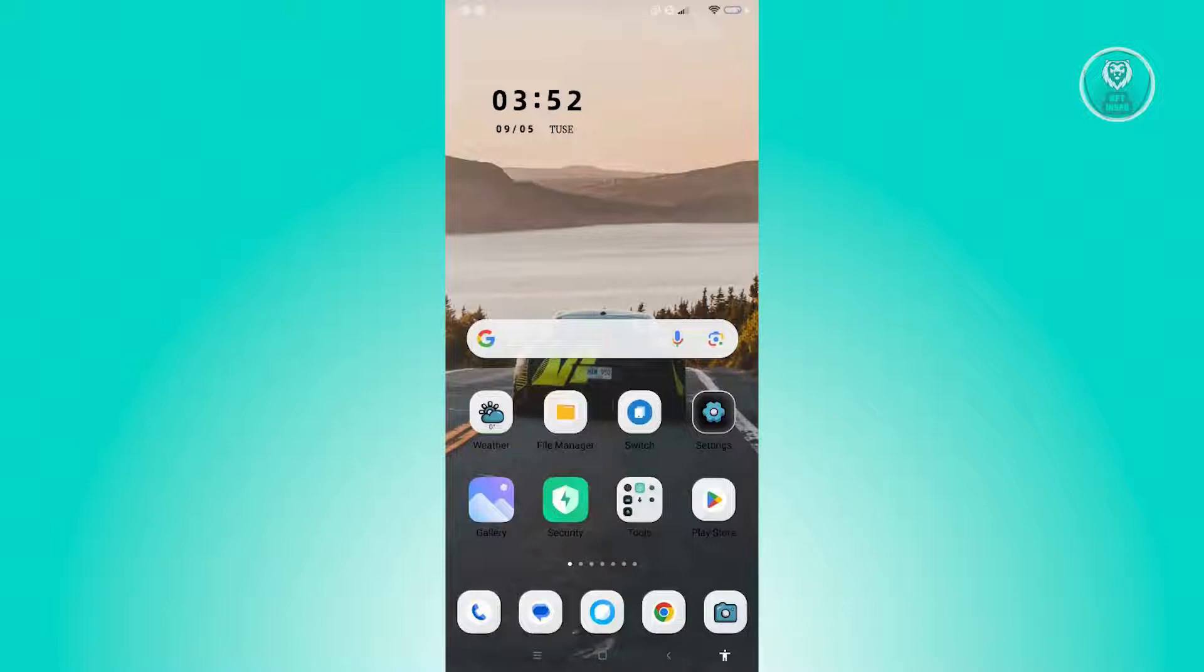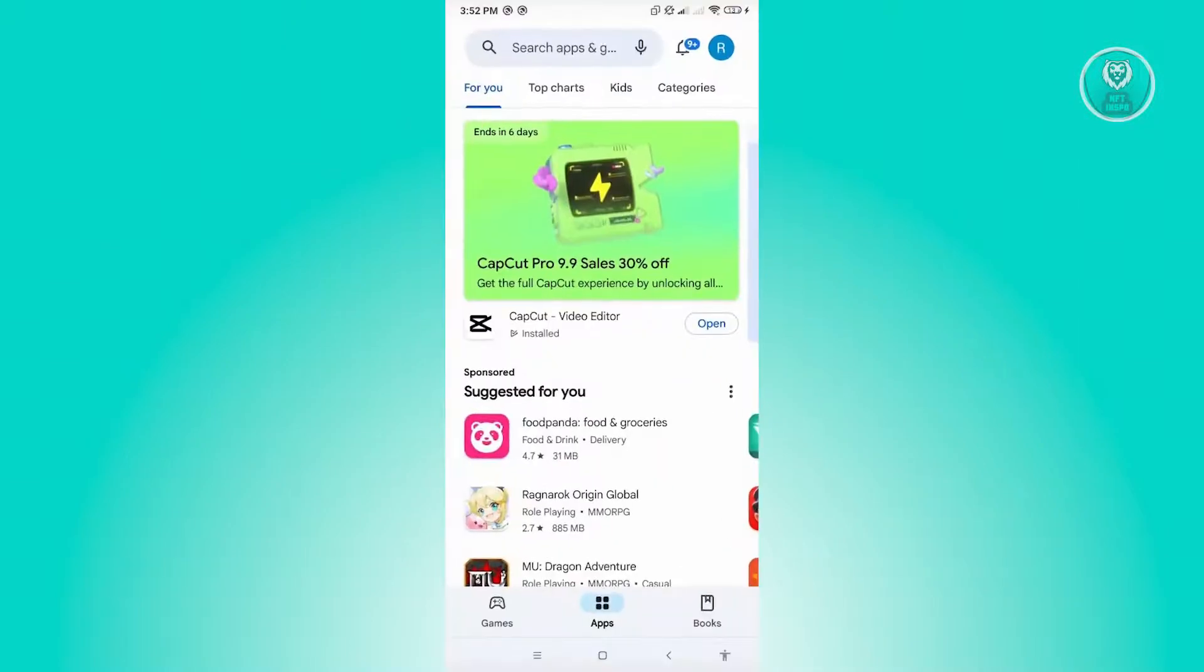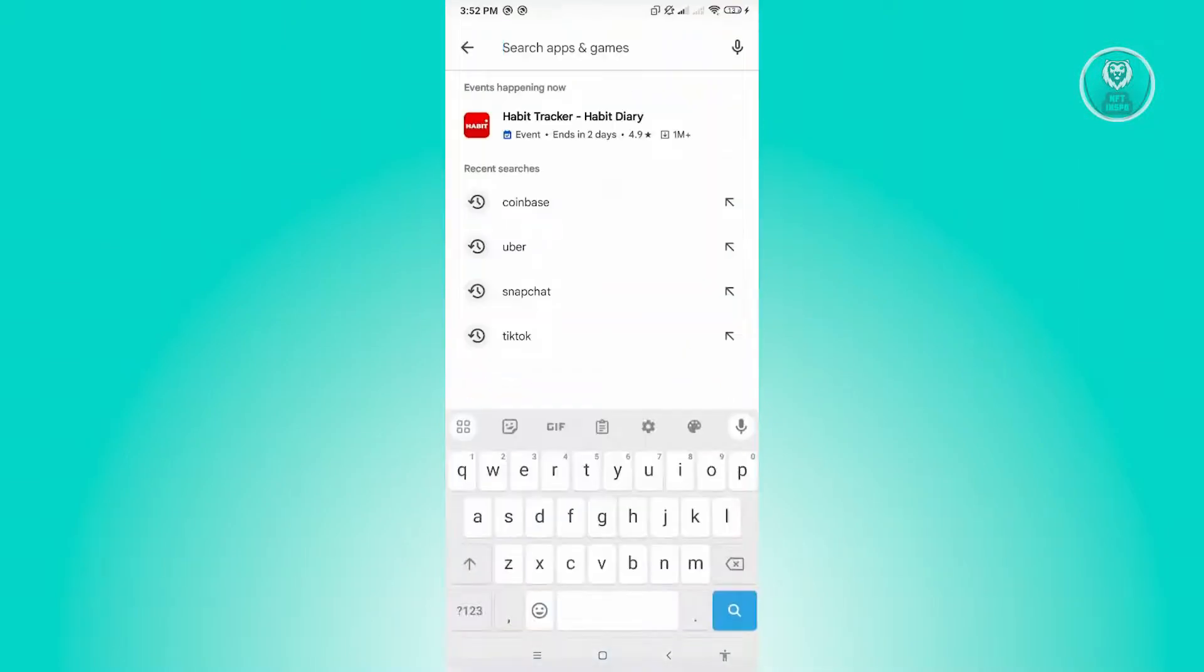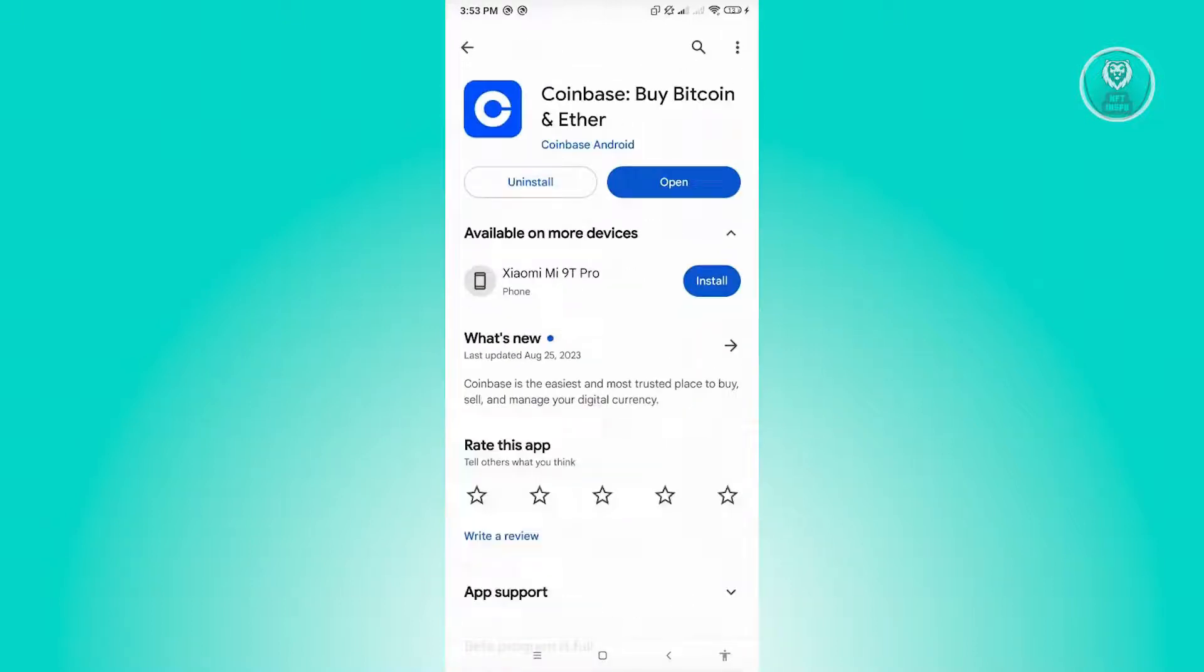Now for you to solve this issue, the first thing that you want to do here is check if there are any updates on Coinbase. So let's go ahead and open up Google Play Store and search for Coinbase here. If you see any updates on Coinbase, make sure that you install these updates and wait for it to install, then open up Coinbase and check if that solves your issue.